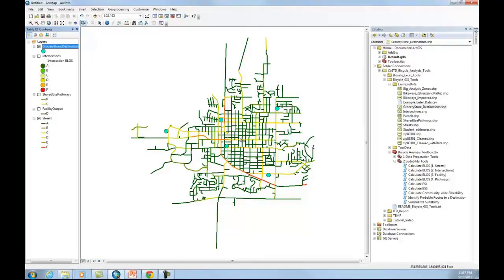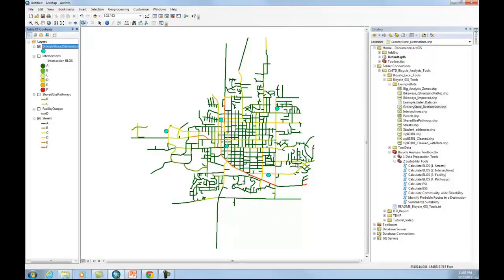And we want to know, is it bikeable to get to these grocery stores? If we lived in a residential area, say in this neighborhood or any neighborhood, how bikeable is it to these grocery stores?